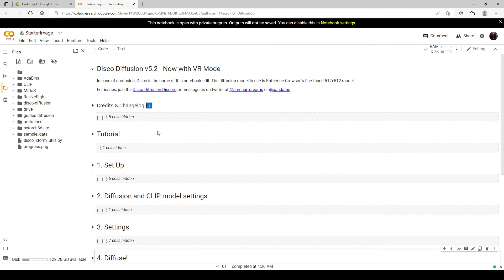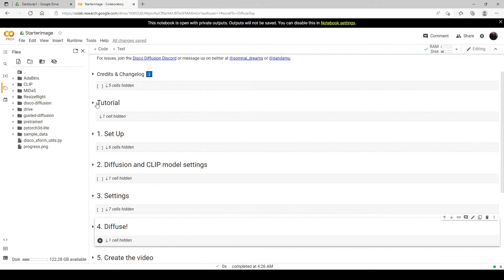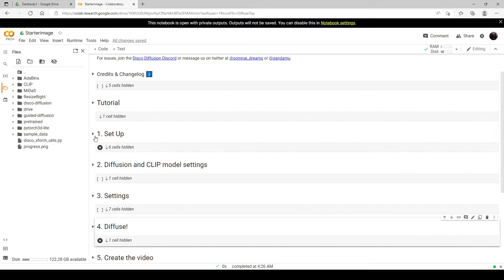Hello and welcome to the tutorial on how to create images using a starting image with Disco Diffusion. This is my fourth tutorial in this series and this will probably end the beginning and intermediate tutorials. The next one I'm going to start on is animation. But for now let's focus on using a starting image because this is also going to be very important for animation, as I'll show you later in this tutorial.